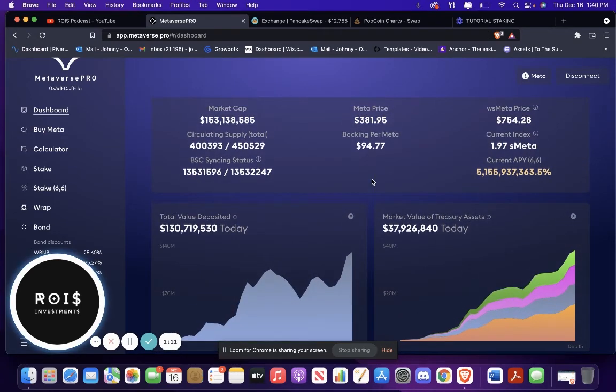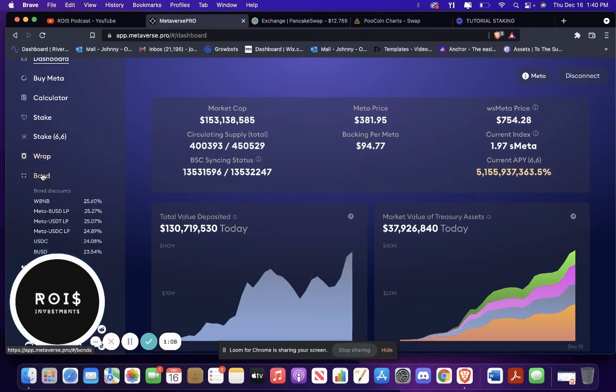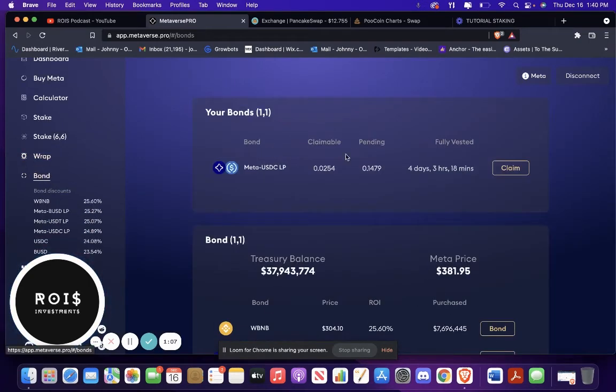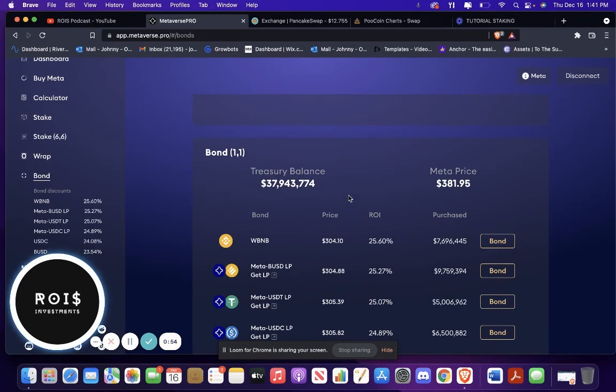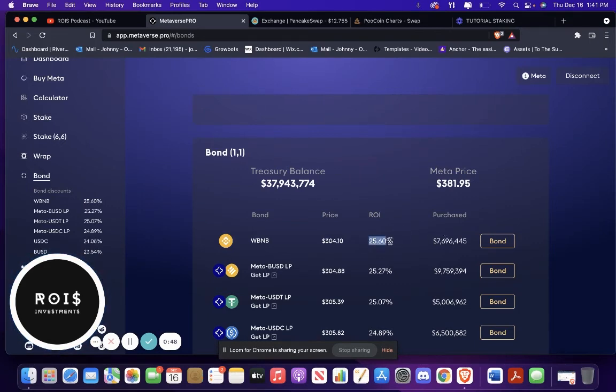Do your own research, obviously. And also, if you want to put some bonds for this, you can go over to bond. I'm doing Meta-USDC bond. But if you want a simpler one, and you don't know how to get that one, just do wrap your BNB and bond that and look at the ROI for that. It's pretty good.